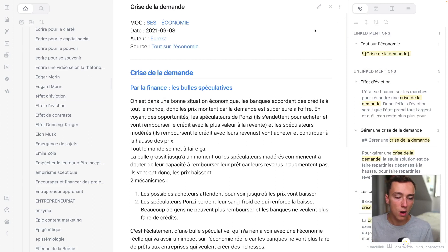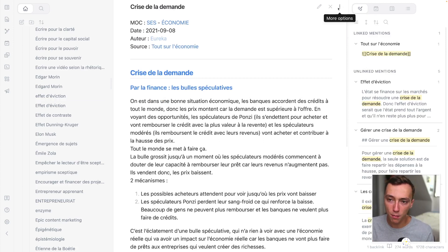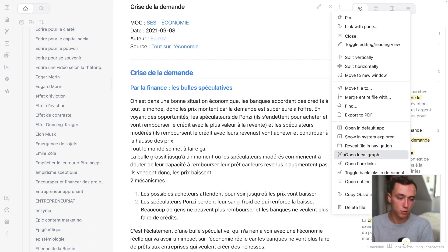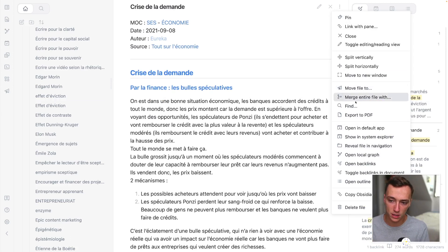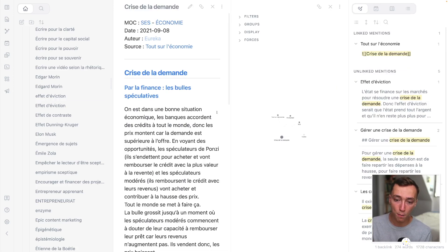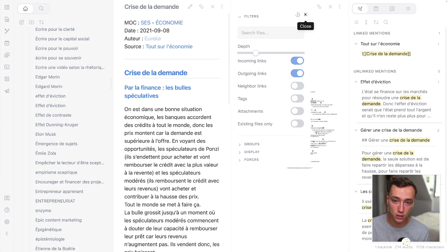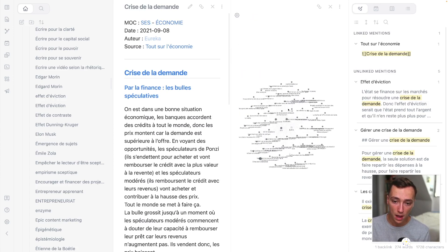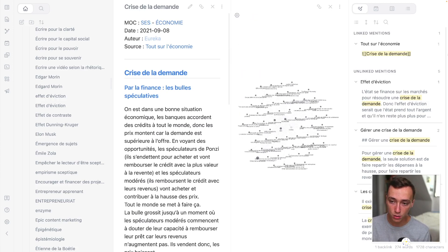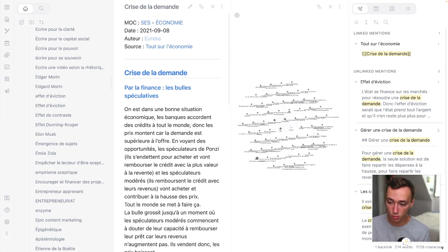And this is how I am having most of my new ideas. I'm just spending 30 minutes inside of Obsidian because I don't have anything to do. I'm opening my graph. I'm putting it at, for example, two levels of depth. And I'm just watching what's here.